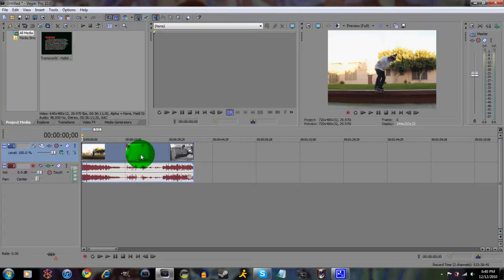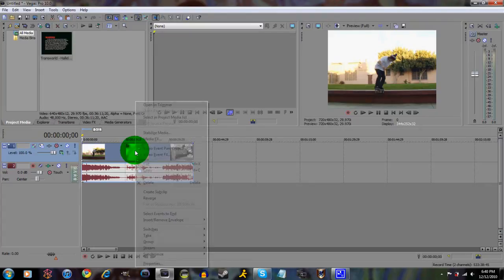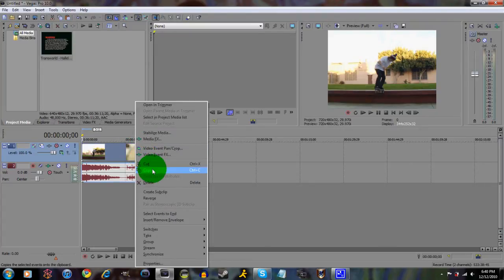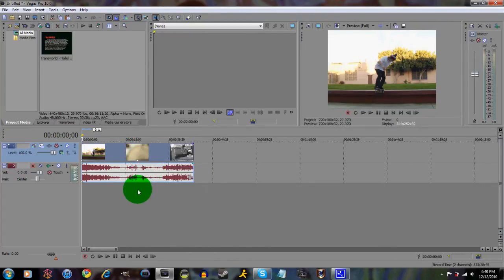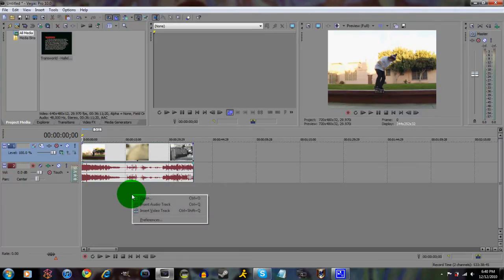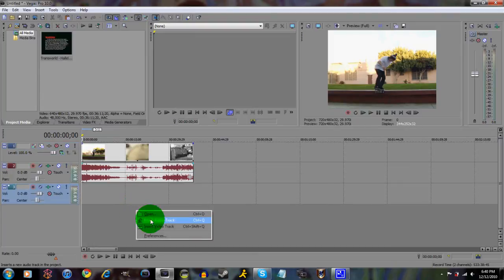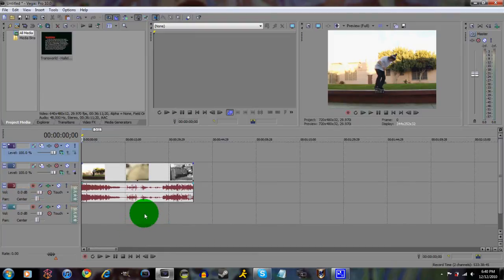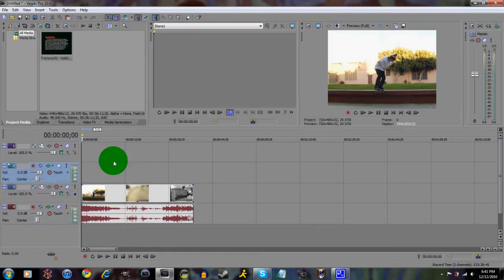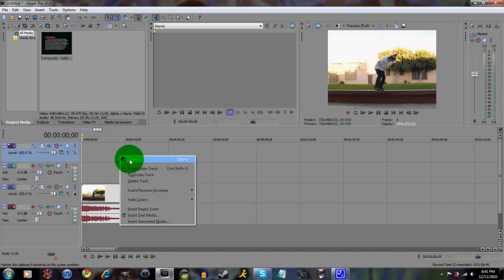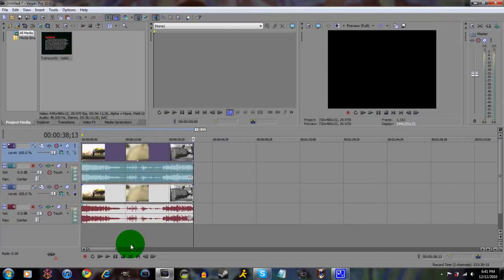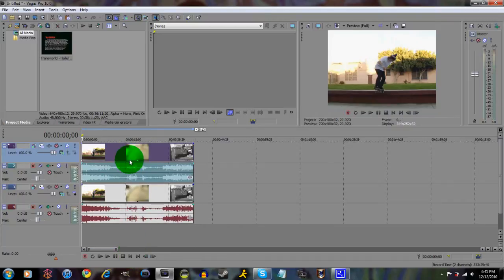Alright, so what you're gonna do is you're gonna have to make another copy of this. You're gonna right click, copy, and in Vegas Pro 9 you'll just have to right click and paste, but in 10 you have to insert audio and video track. So you do that, and then right click, paste, and there's your second clip, your duplicate.